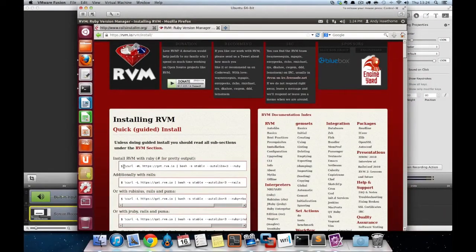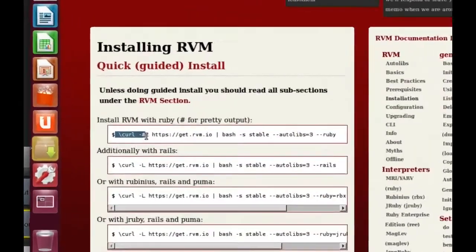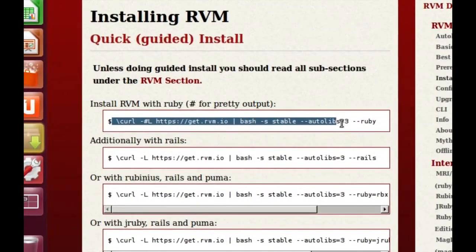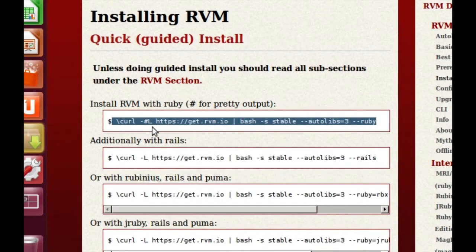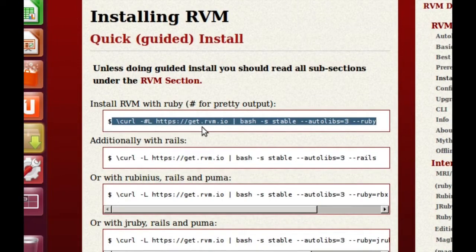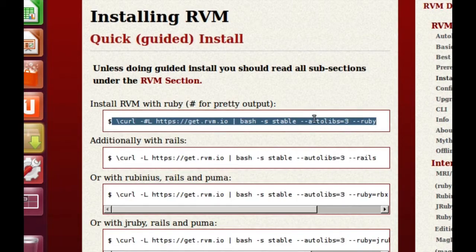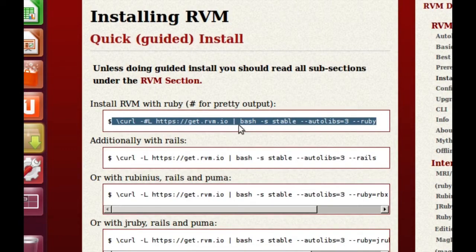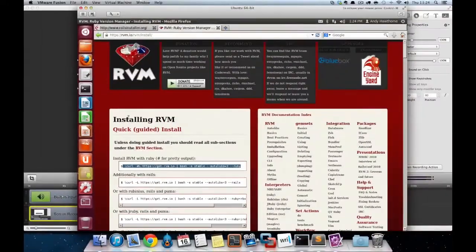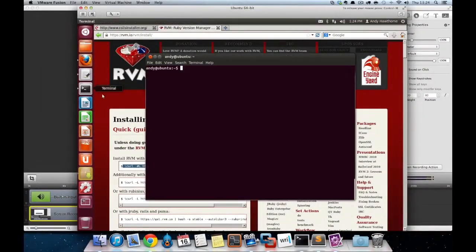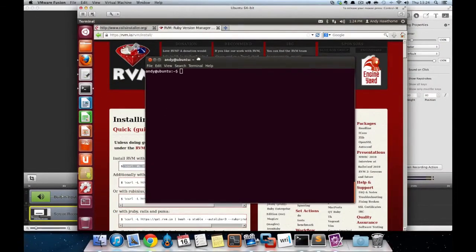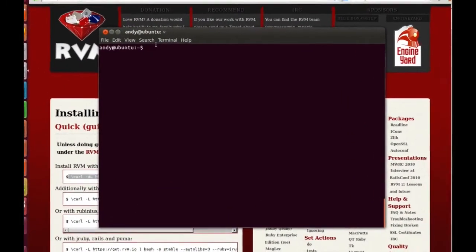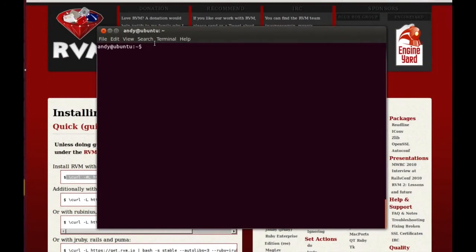So the command we need is this one here. What happens is it'll install all the dependencies that RVM needs to run, and it'll also install Ruby currently version 2. So the gem for Rails will install afterwards. So we need to drop into Terminal and run that command.